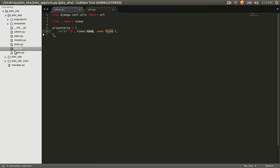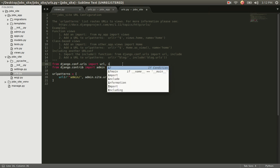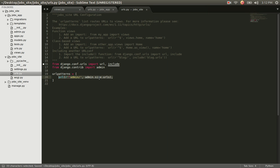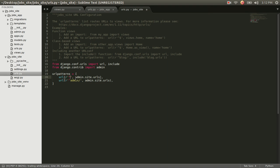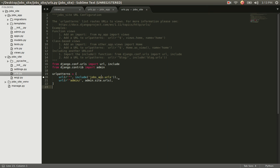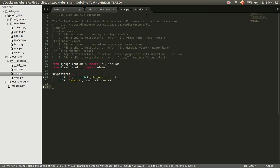With that done, open job_site/job_site/urls.py. On line 16, add include to the import. Then copy the existing URL pattern line, paste it, erase admin and the forward slash, and write include, passing it the string 'jobs_app.urls' — to tell it we want to include the URLs found inside our jobs_app app. Save with Control+S. In Sublime, an unsaved file shows gray; once saved it's no longer gray.